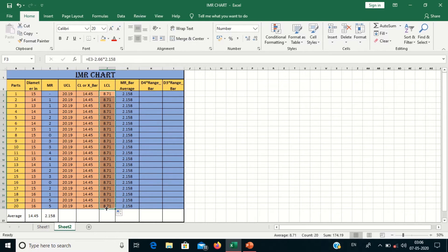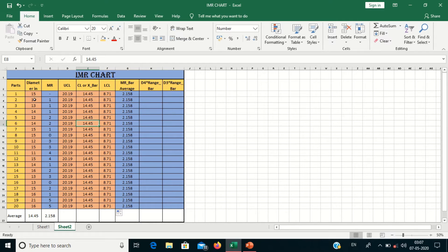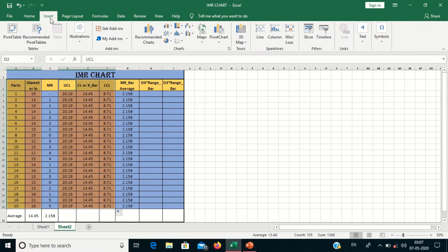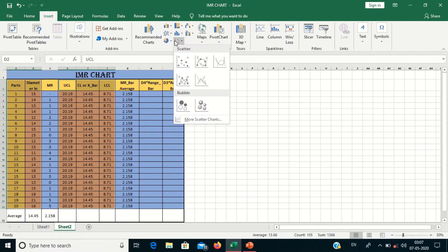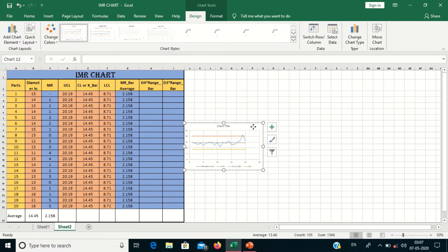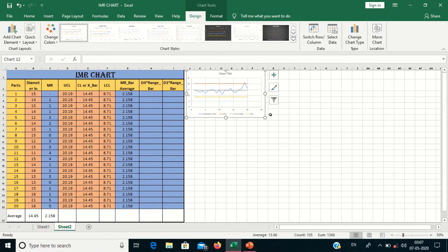Now we have calculated the Upper Control Limit, Lower Control Limit, and center line. We will plot the individual chart first. For plotting the individual chart, select the observation data and then the UCL, LCL, and center line values. Go to Insert, then Scatter, select Line, and choose this option. Your individual chart is ready.